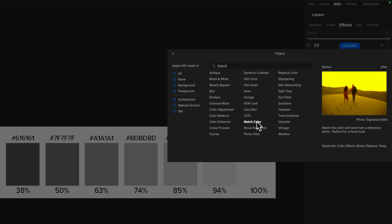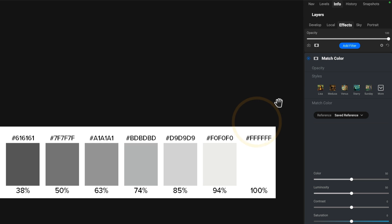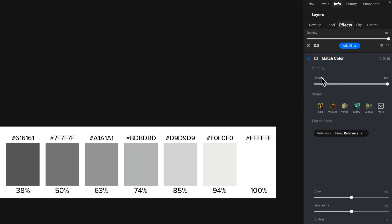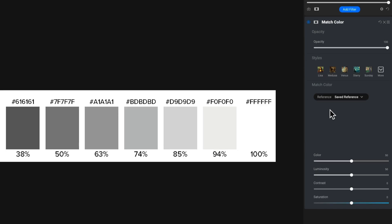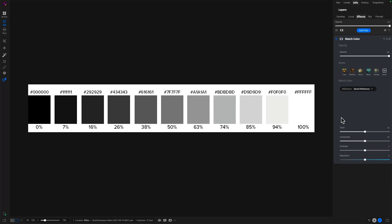So we click on Match Color, and like all of our filters, we have an opacity, we can do masking. We have some styles that are built in, and then there's the Match Color area where you can actually select your own photo to use as a reference. And then some controls — we can adjust color, luminosity, and so forth.